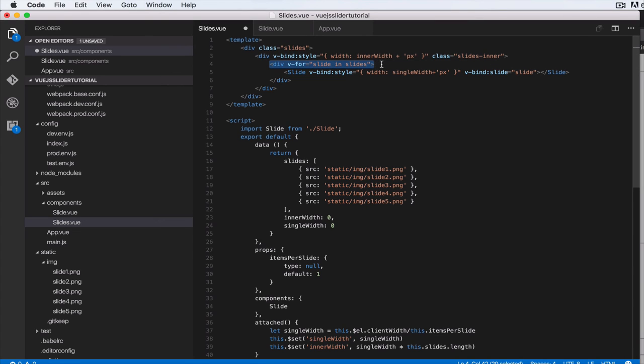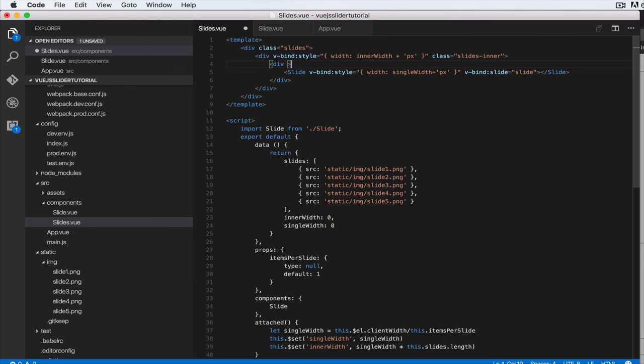But if you notice one thing, we're looping using this div here, so we're having an extra containing div and we do not need that. So let's cut the v-for here and let's delete this.